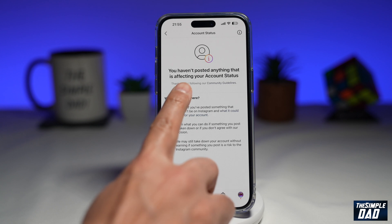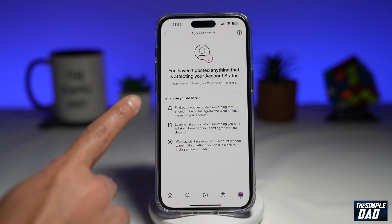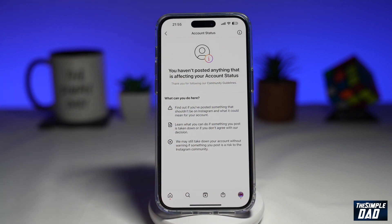If you look at the top here, it says you haven't posted anything that is affecting your account status, so I'm basically following the community guidelines.